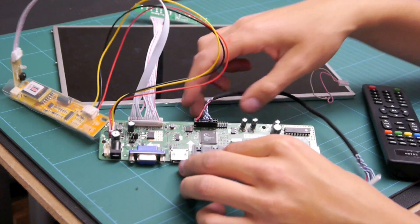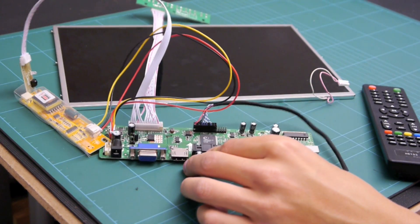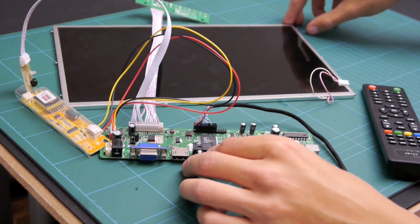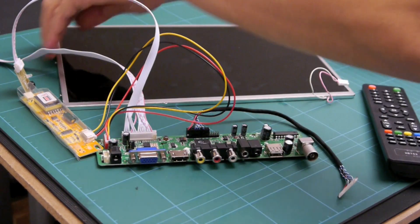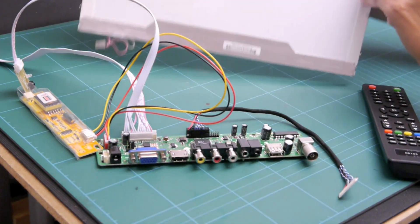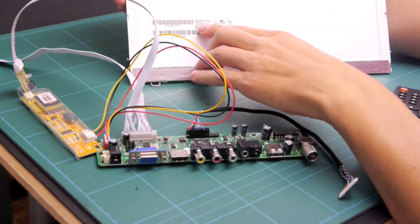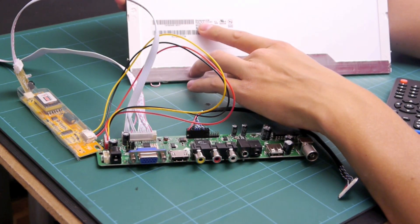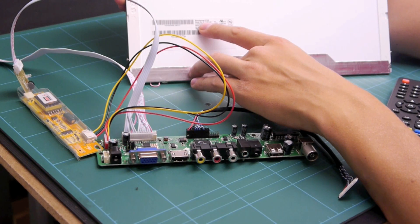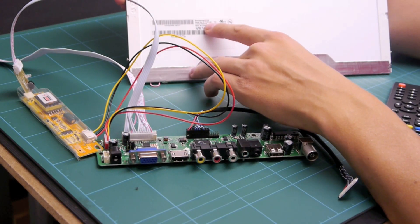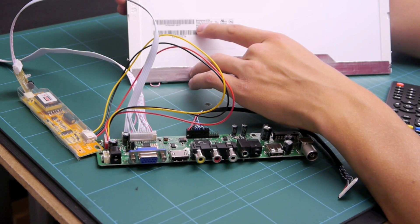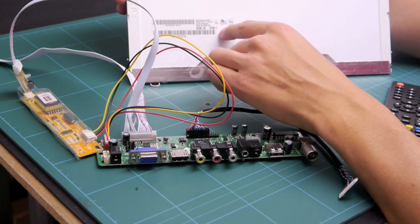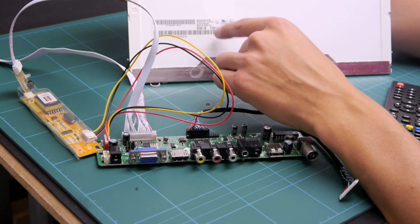So this board I got off eBay and I think it was £30. The screen I got out of an old laptop which was an e-machine screen. What you have to do is you have to go on the back here and look at the model number and the version.